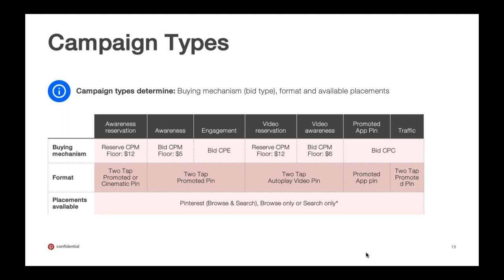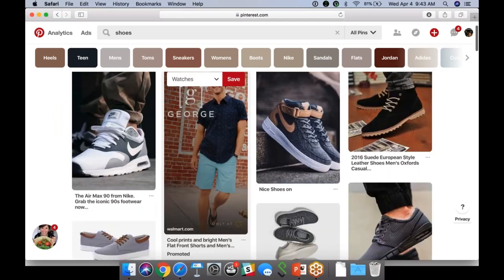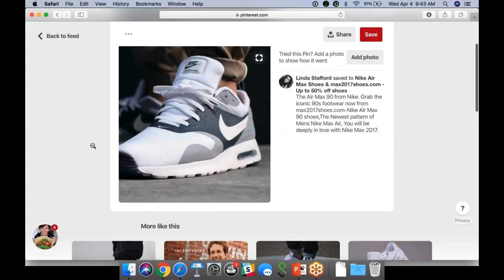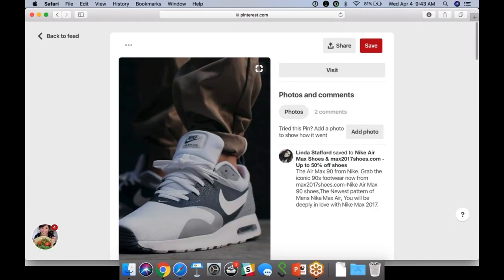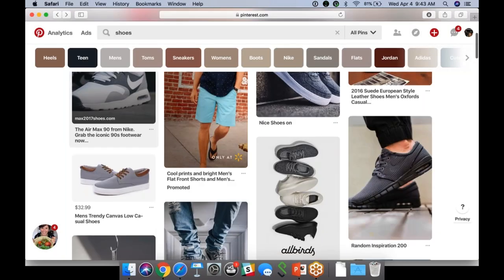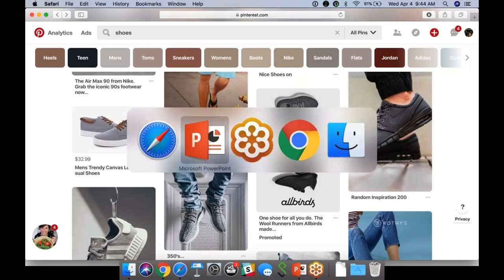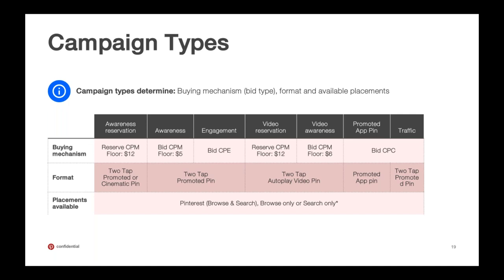We have a few different formats — from what we call promoted app pins to this concept of one-tap or two-tap. The native experience on Pinterest is a standard pin where pinners are used to what's called a close-up — that's a two-tap experience where they would click through to the partner site. Sometimes we have promoted pins that drive directly to a partner's site — that is what we refer to as a one-tap ad.